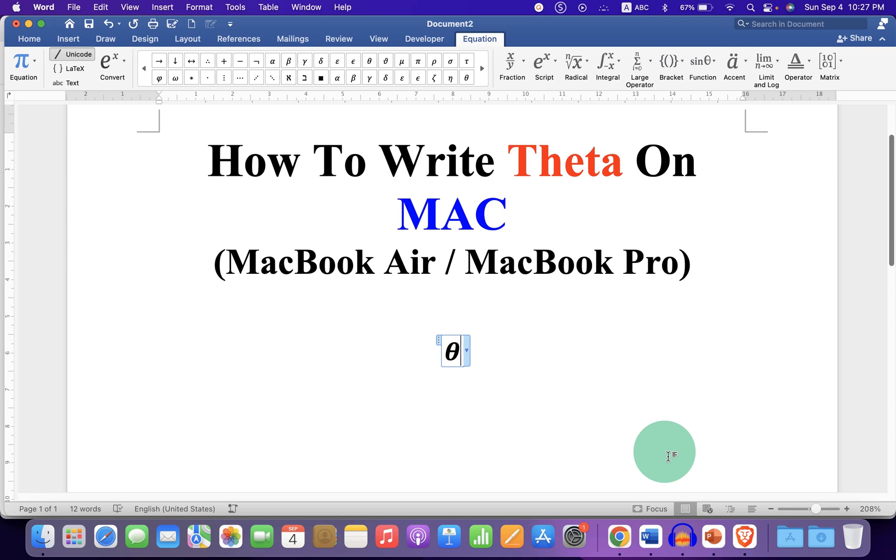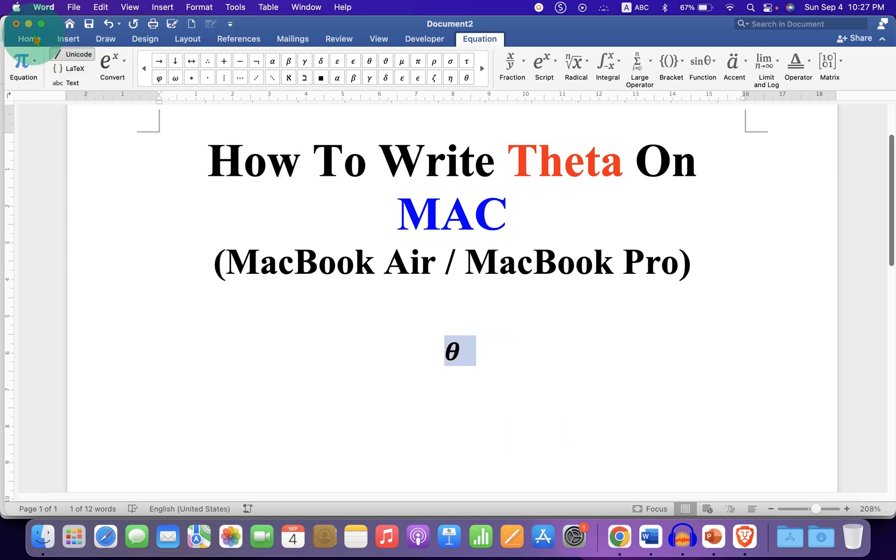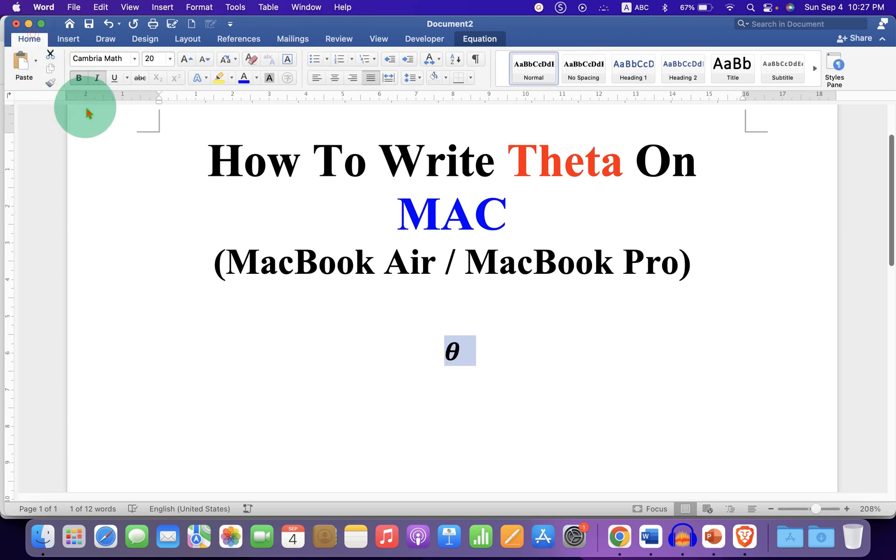If you want to remove the italics, just select the theta symbol and click on home. And by clicking on this I button, you can remove the italics.